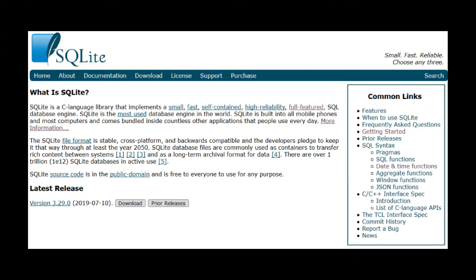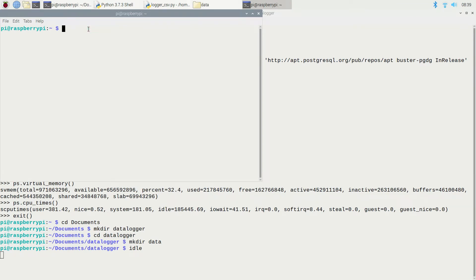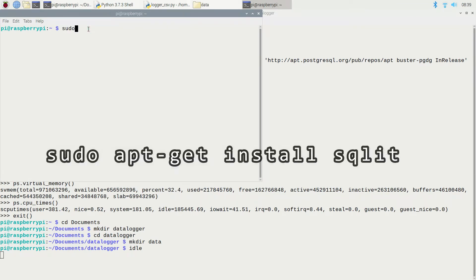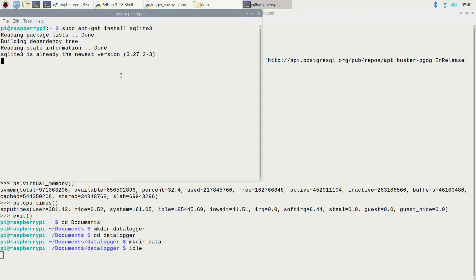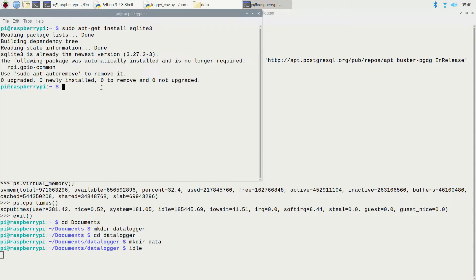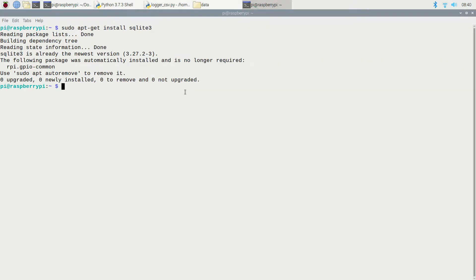I'm going to be using SQLite as the database for this project. It typically comes standard with new versions of Python. However, if you don't have it for some reason, you can install it with the package manager. First, make sure you install SQLite 3 if it isn't installed already — type in sudo apt-get install sqlite3. It's telling me I have the most recent version already, so that's good.